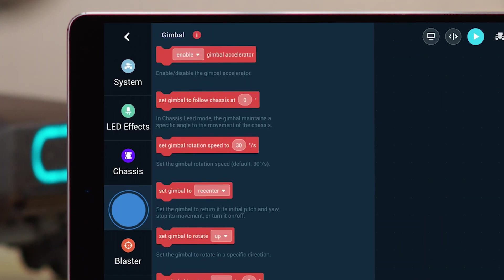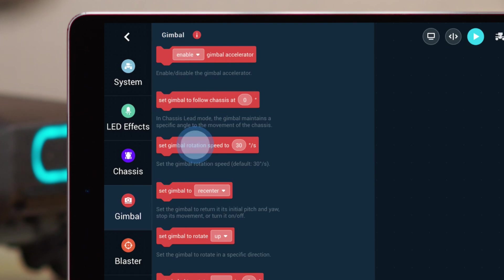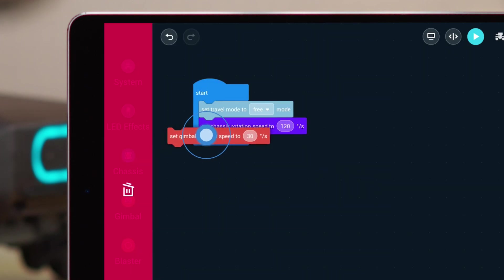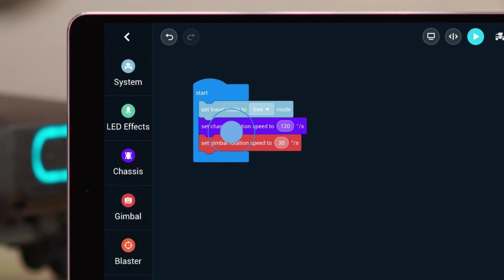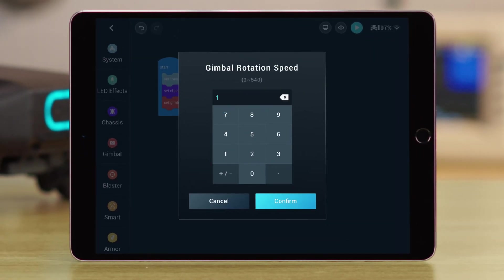Choose the Gimbal Rotation Speed block under the Gimbal category, and drag it inside the Start block. Tap the Rotation block, and then set the Rotation Speed to 120 degrees per second.